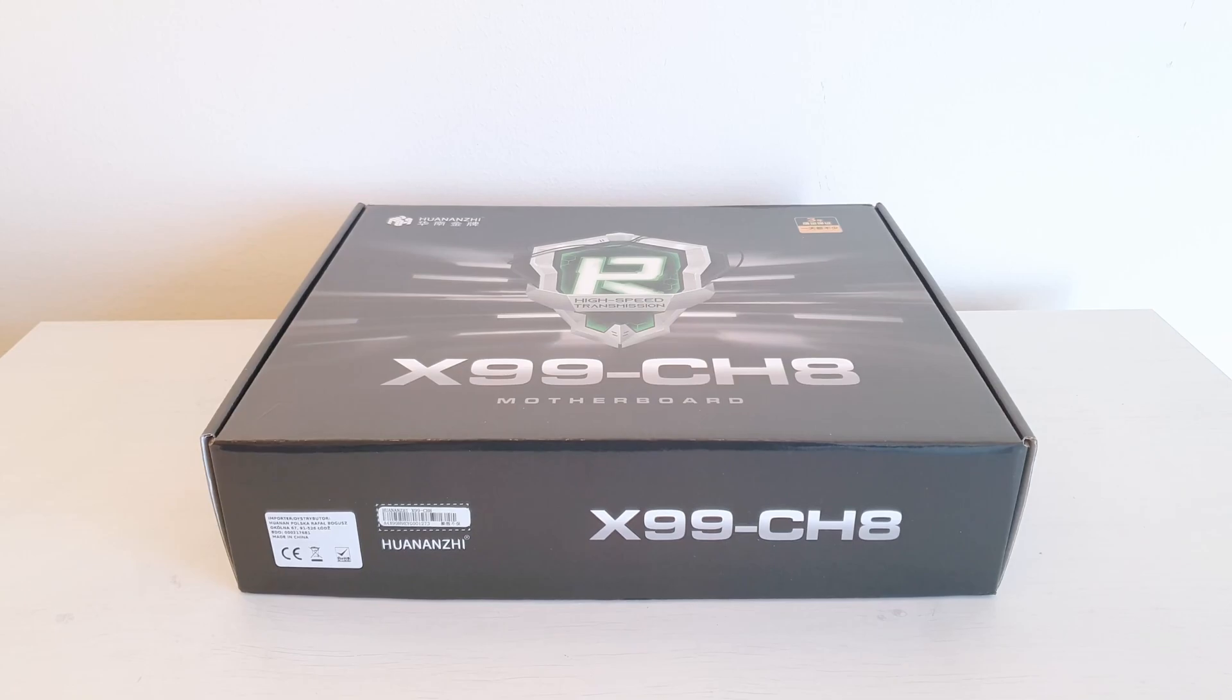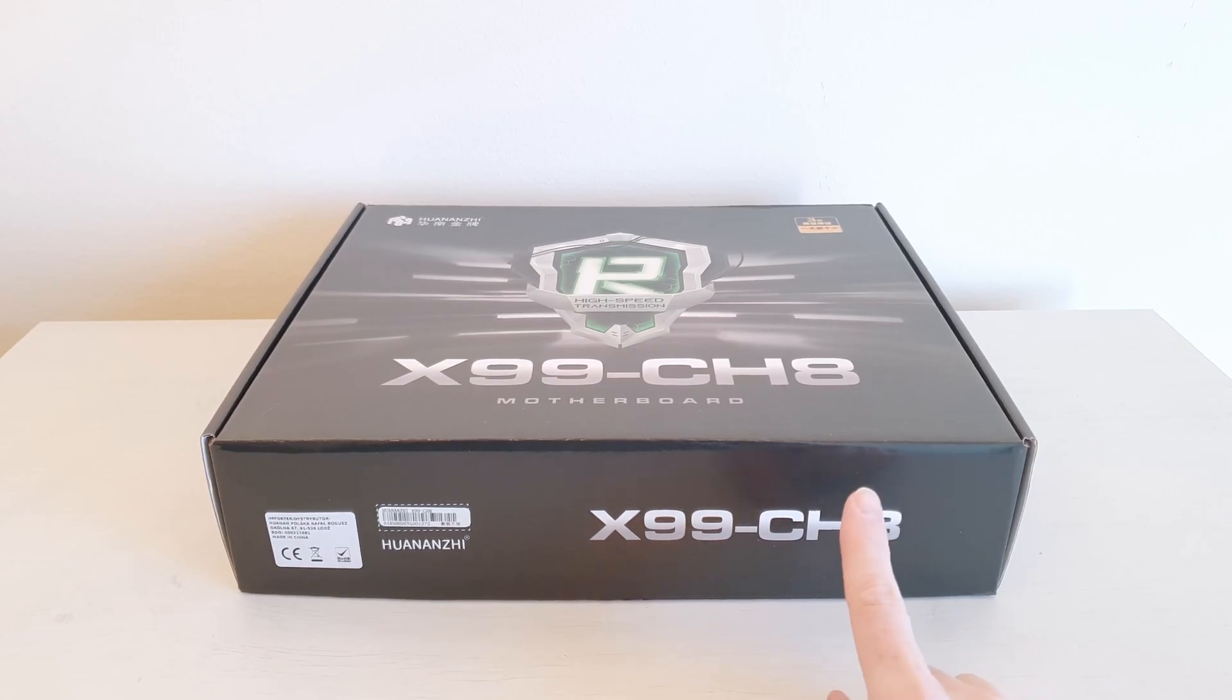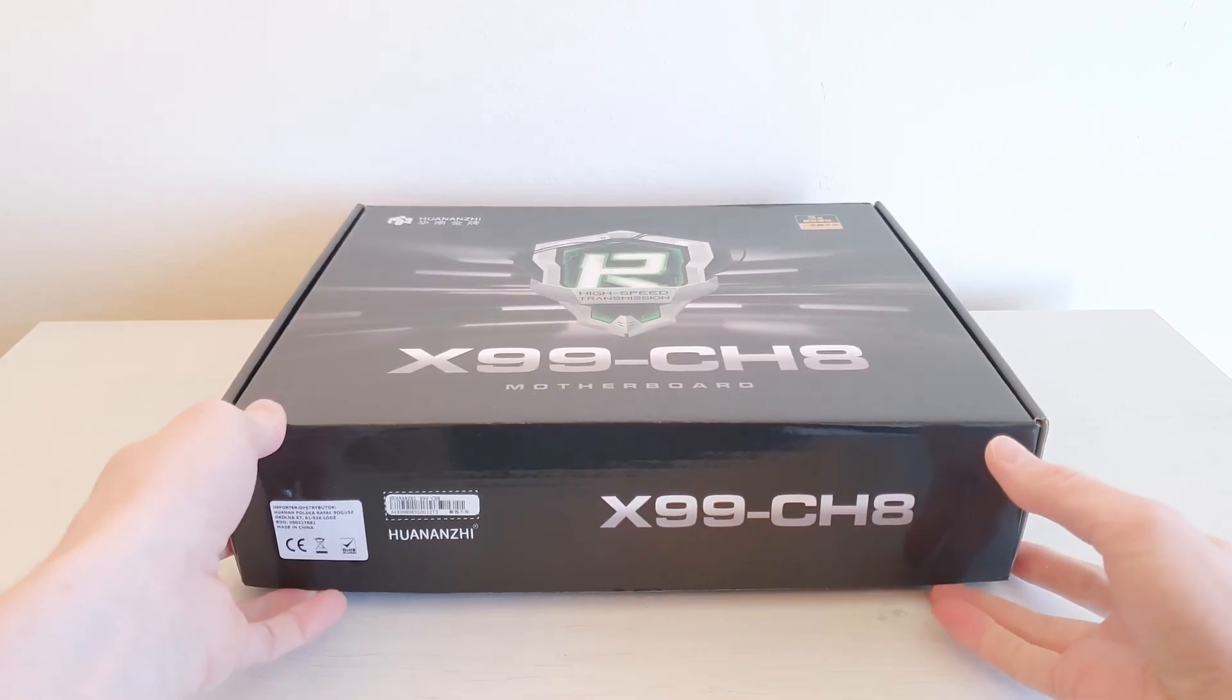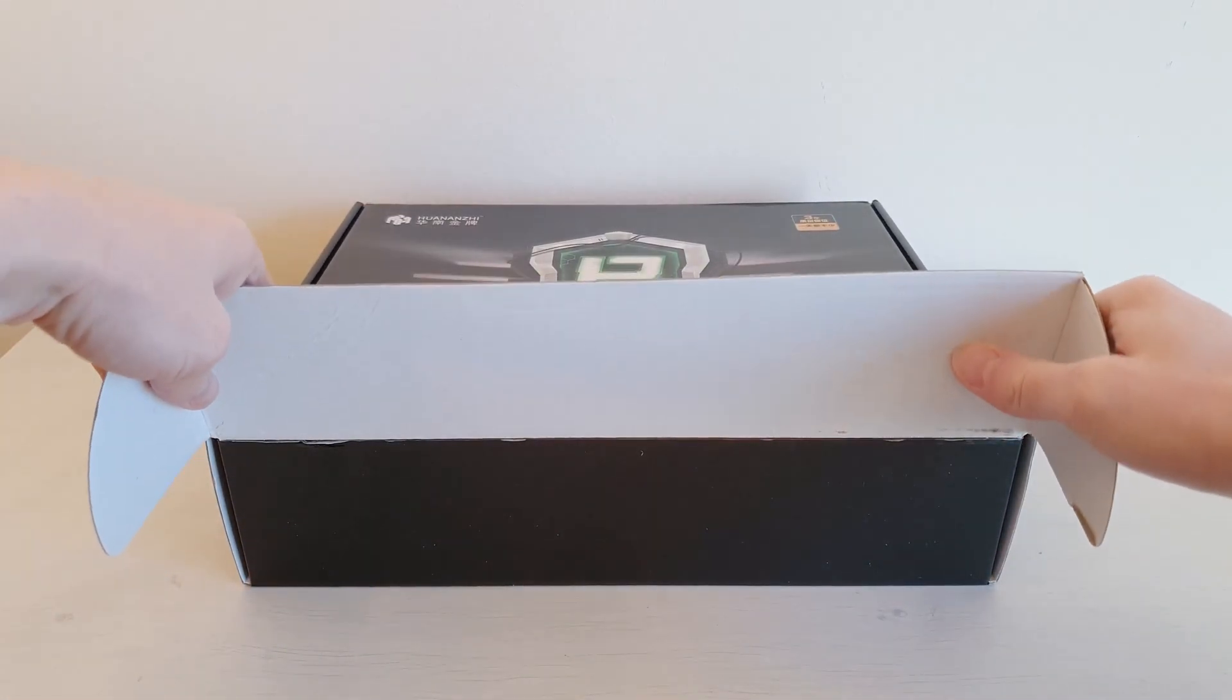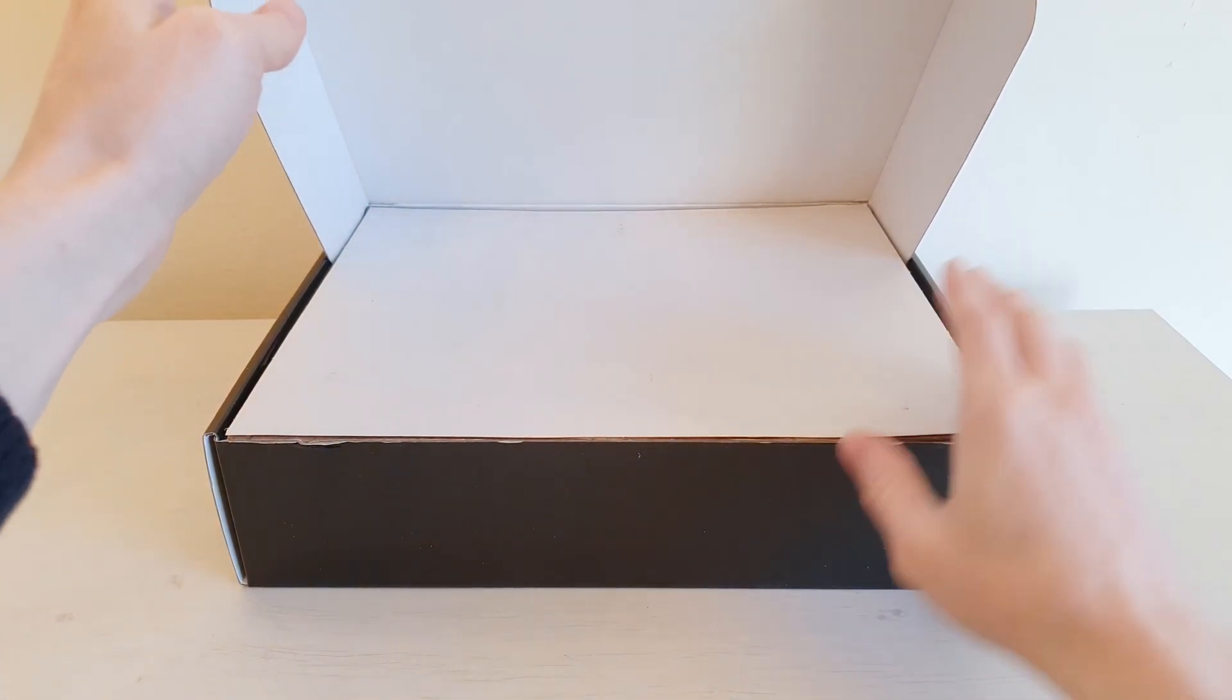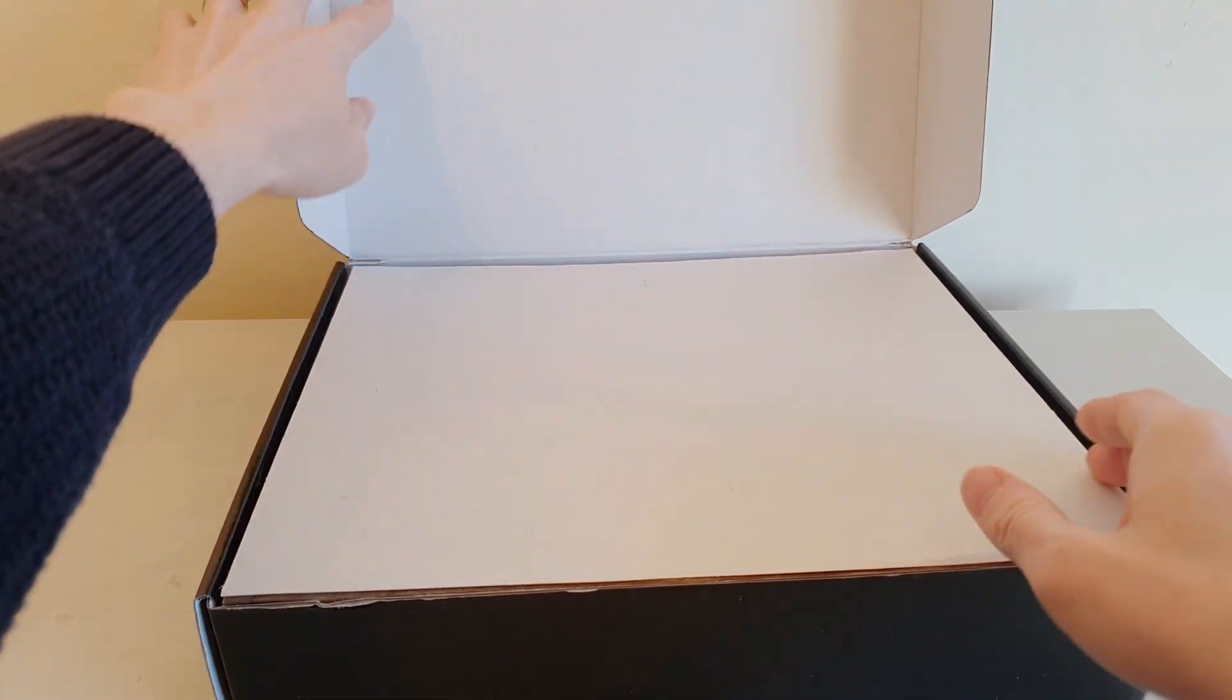So the last one is probably the most interesting one. It's X99 CH8. This motherboard is supposed to be for mining. For example for Chia cryptocurrency mining or some other mining. Let's open up and take a look.